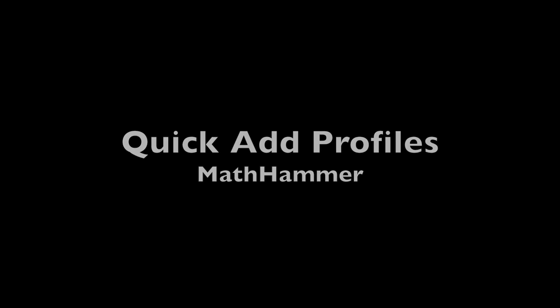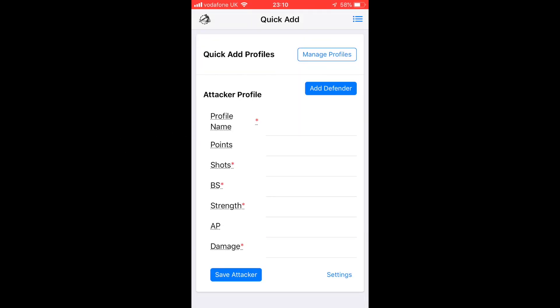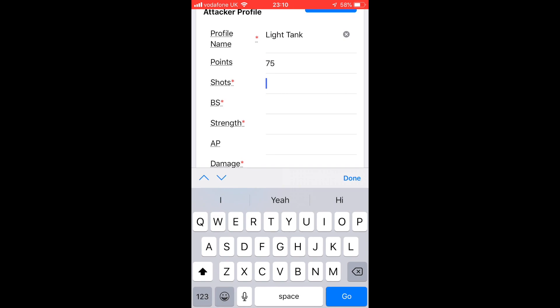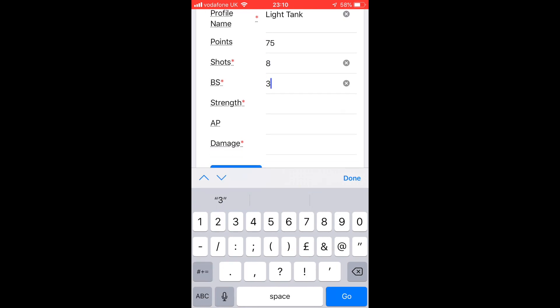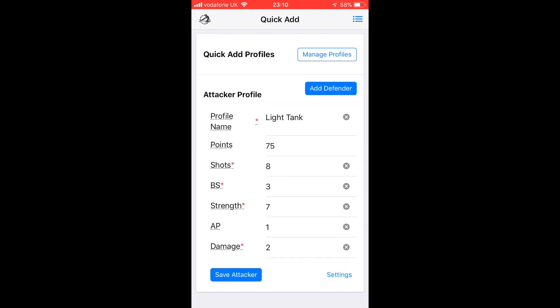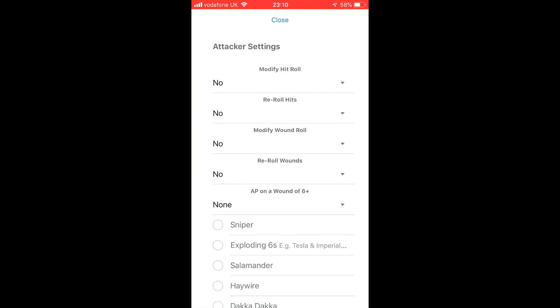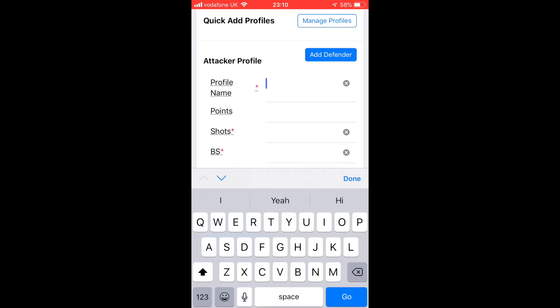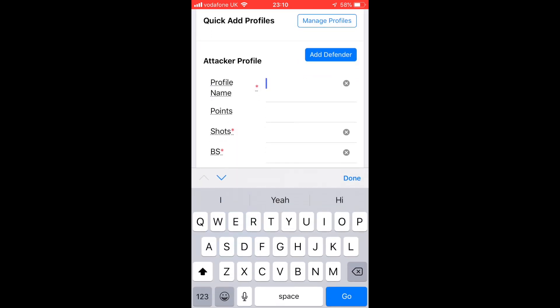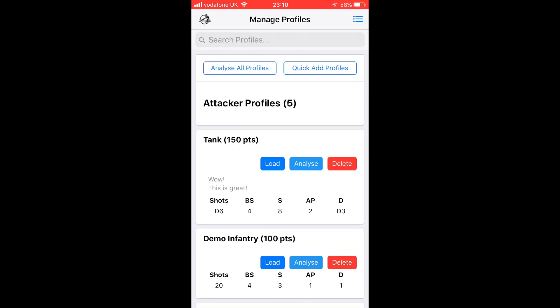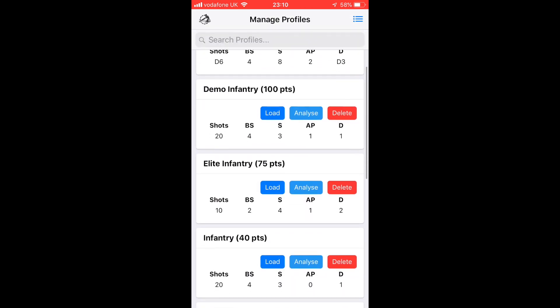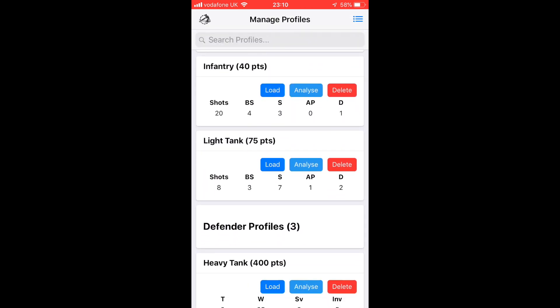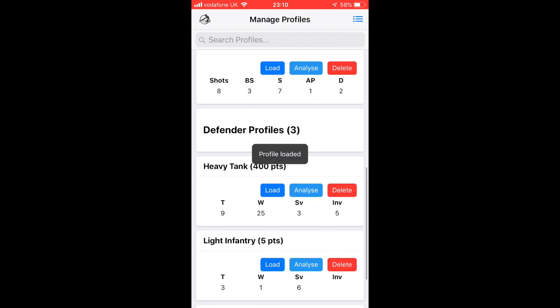We also have a Quick Add Profile feature. Rather than doing it from the main screen, we've got this form where everything's all in one place. We've got the name, points, shots, skill, strength, and we just click Add. We can also change the settings, so we can reroll ones. We click Save, it's saved. We can go to Manage Profiles and our new Light Tank is there ready to be loaded.